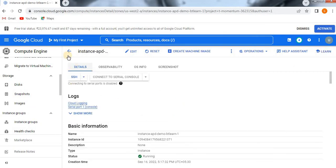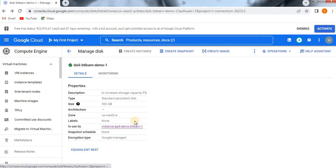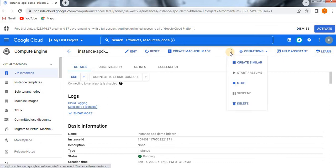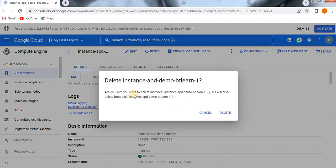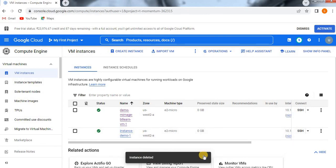Go up and try to delete this instance. Navigate to the instance. Here we have a delete option for instance deletion. When we are deleting the instance, the disk should also get deleted automatically. It is saying: are you sure you want to delete the instance 'APD-btlearn1'? This will also delete the boot disk. Now deleted. The instance got deleted and we got the confirmation message.